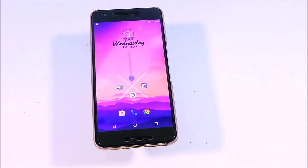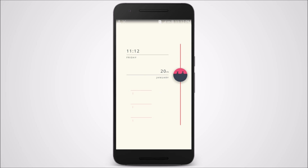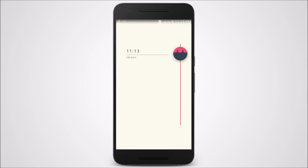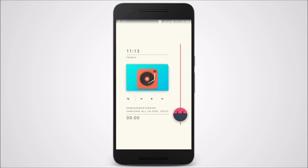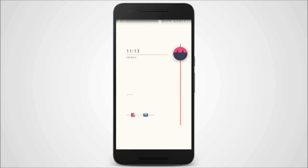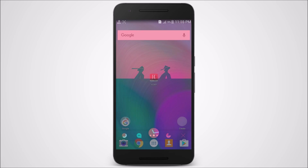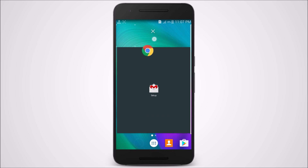Next on the list we have KLWP Launcher. This is not actually a launcher, but it is a type of widget that you can add on the desktop of any launcher, which transforms a stock-looking launcher into a cool launcher with cool animations. To make it possible on your device, first of all you need to install a third-party launcher — here I'm using Nova Launcher because it's my favorite. You also need the paid version of KLWP Launcher itself.